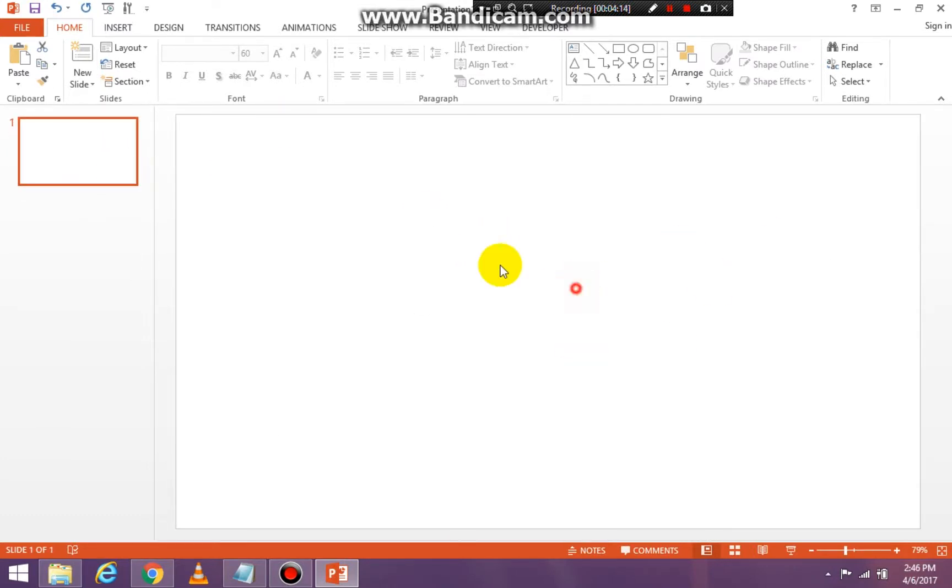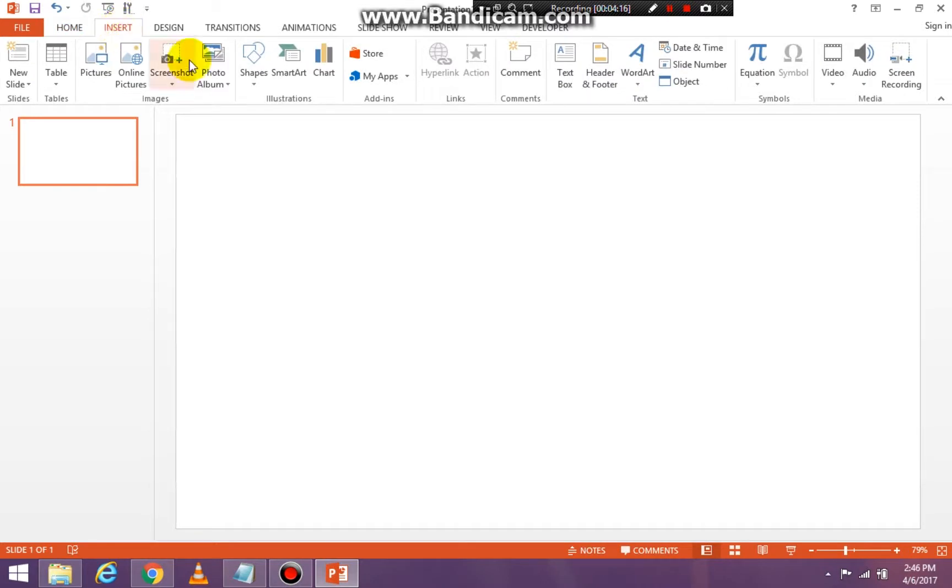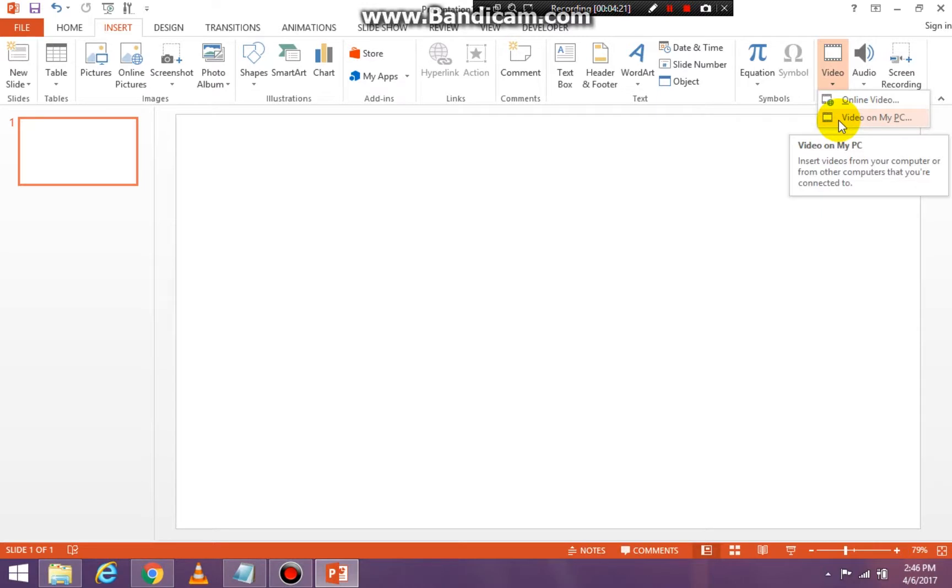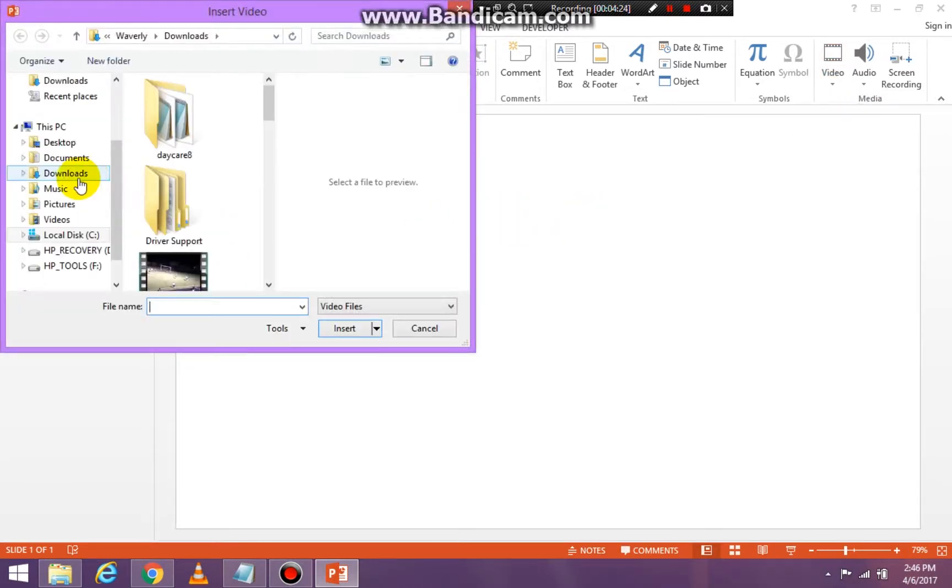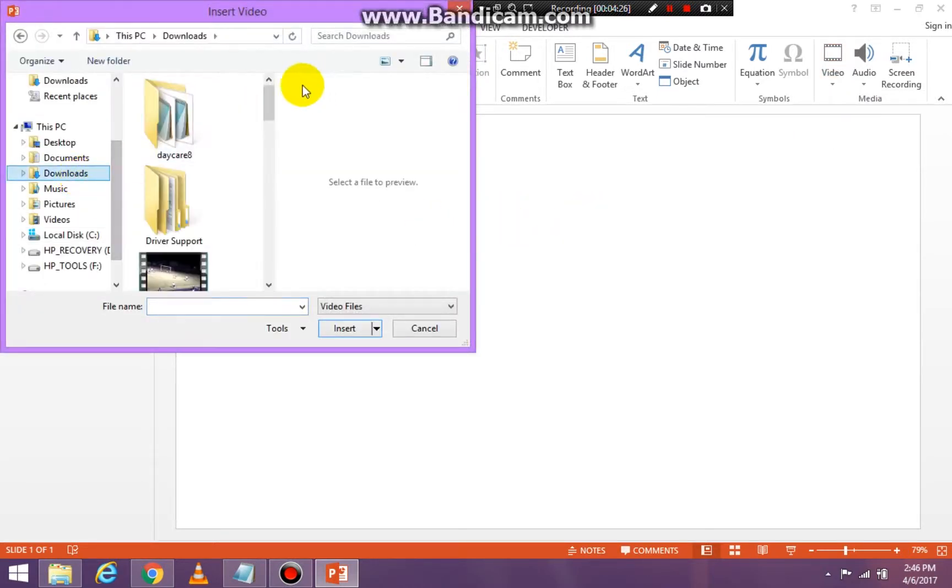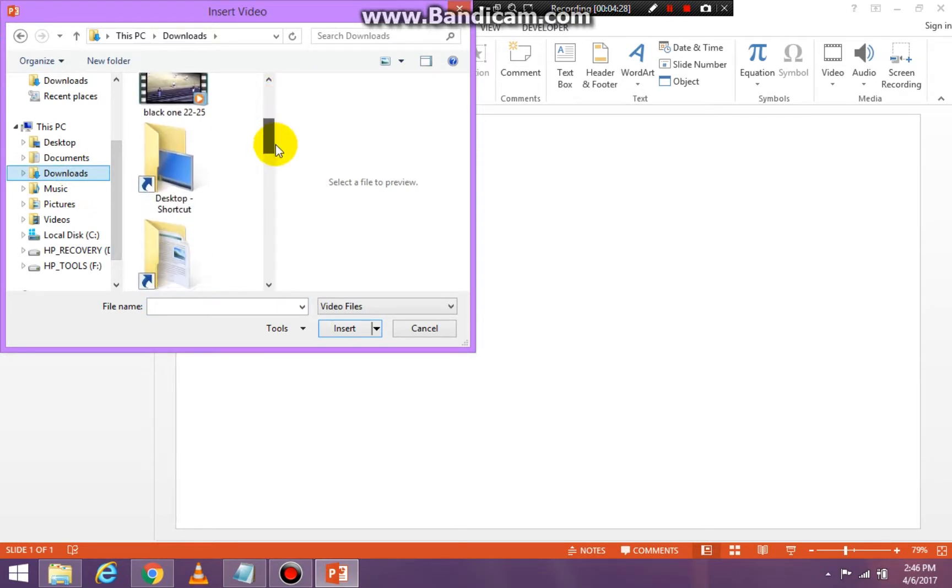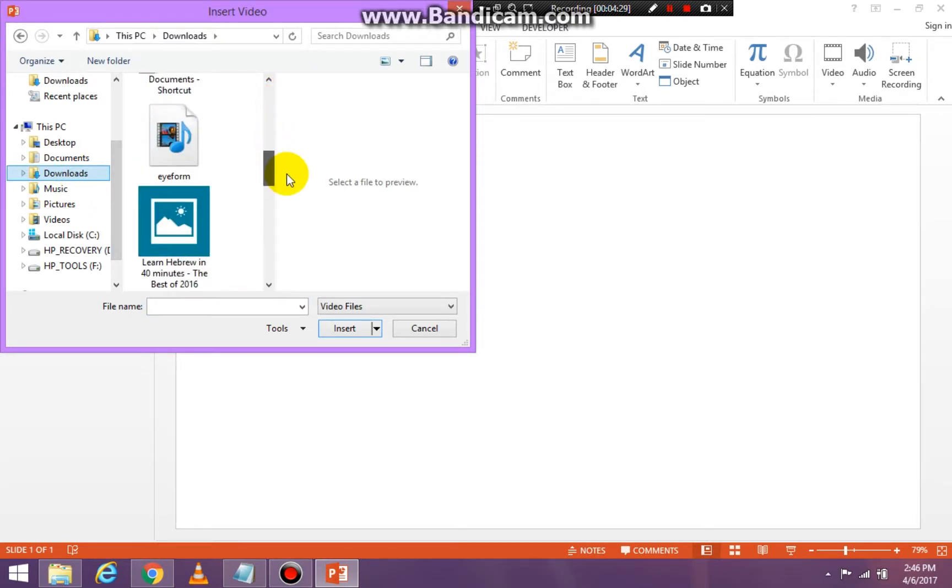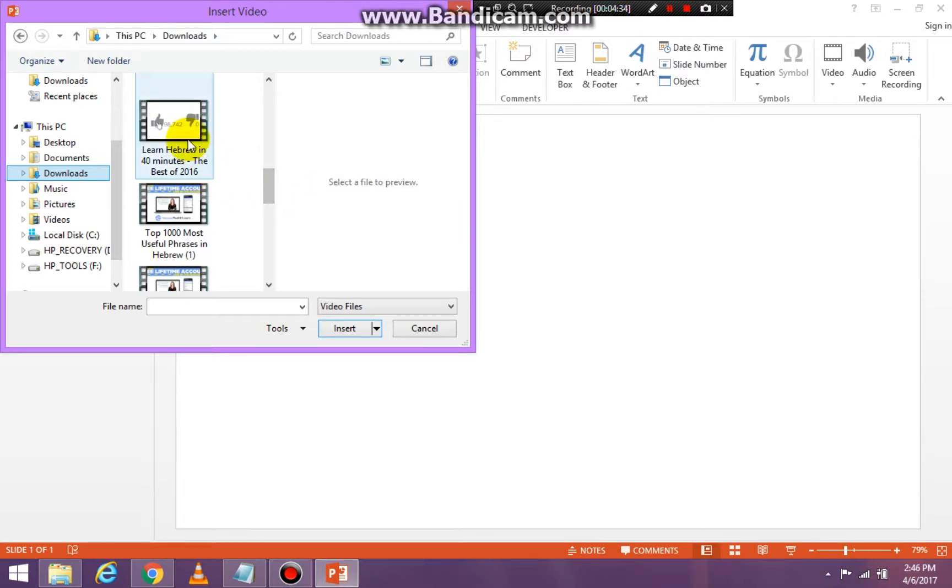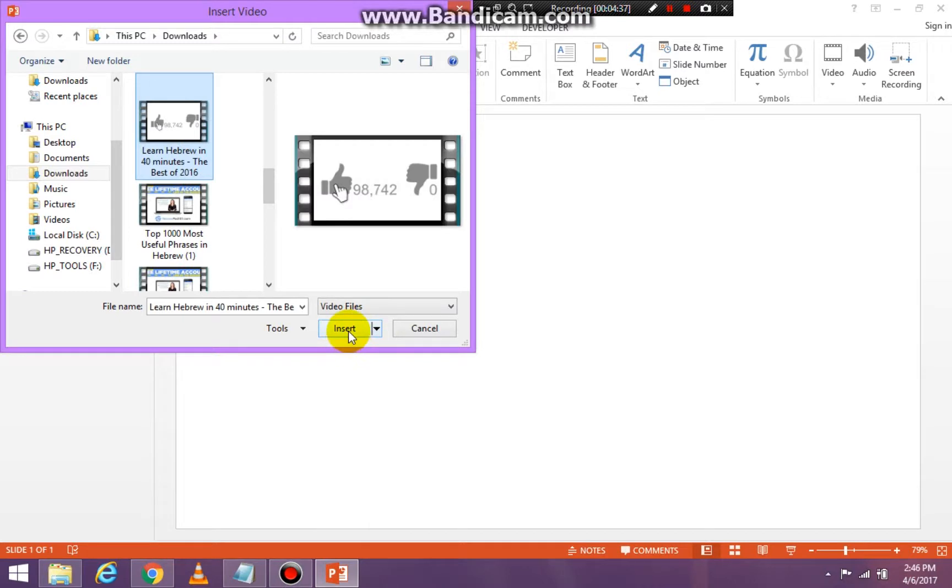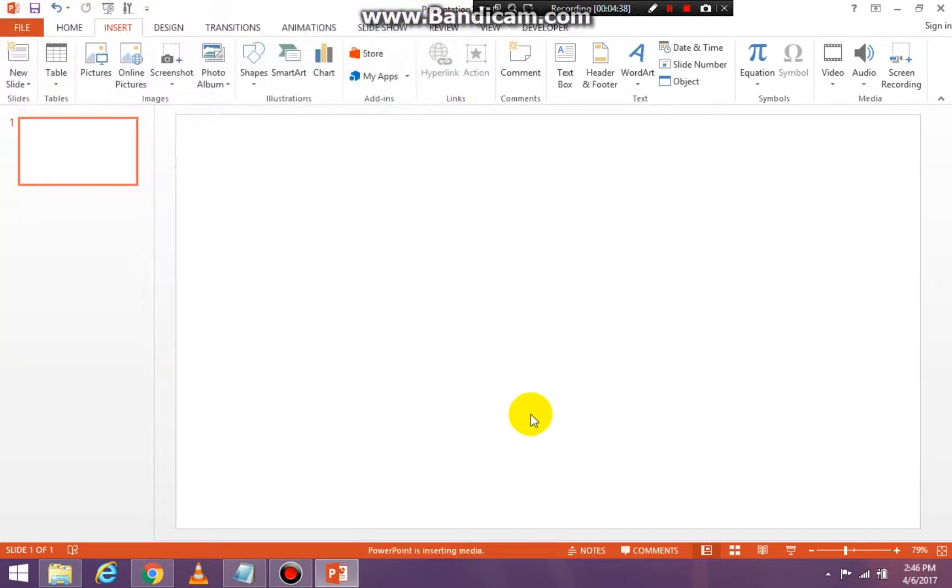So now I'm going to click on insert and then I'm going to click on video and I'm going to say that the video is on my computer because it is. And I'm going to go to downloads because that's where my video is, and let's see if I can find it. Here it is. So I'm going to insert it.